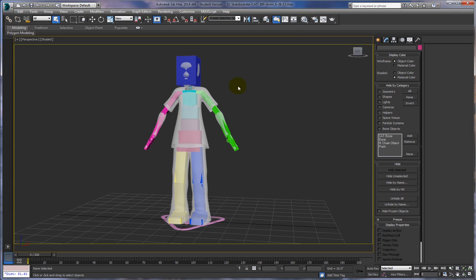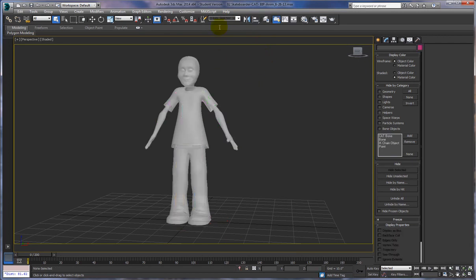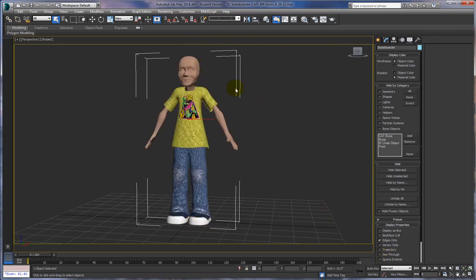Now we want to make sure that some things are linked to our rig. I've been using Biped for 15 years but now we're using the Character Animation Toolkit, which I love — it's got a lot of great features. First I need to unfreeze all so I can select my character model. The CAT rig has a selection set which makes it really handy to hide. I also want to make sure that my character model's see-through is turned off so you can see the textures.